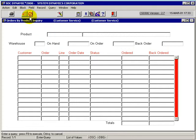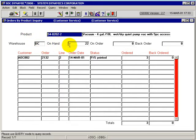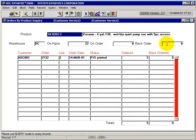In our example here, we'll just do an execute query, and in this case, this particular product in the DC warehouse has a quantity on hand of 22, on order 0, on order from our vendor that is, and a backorder quantity of 0.